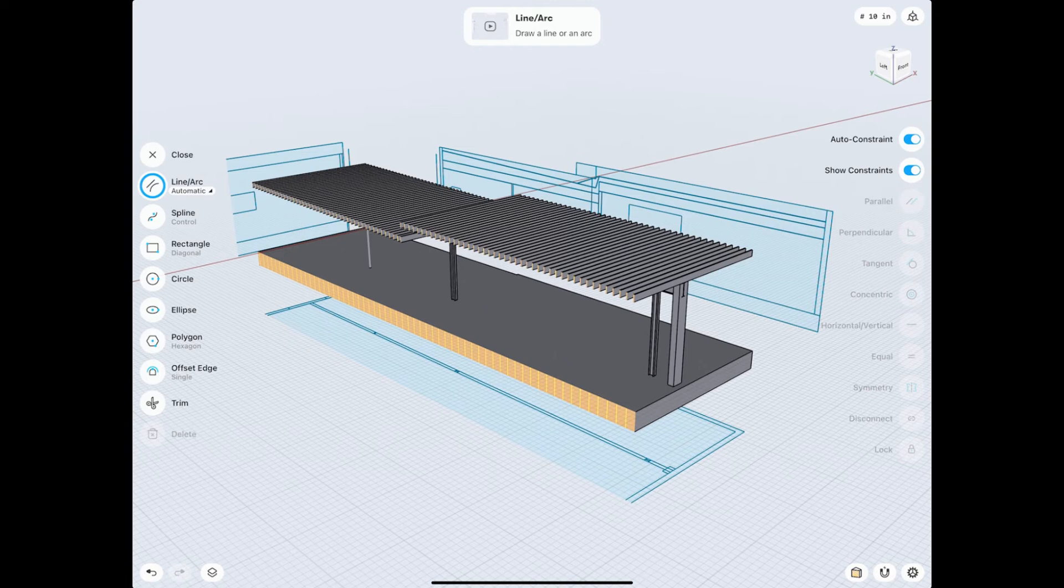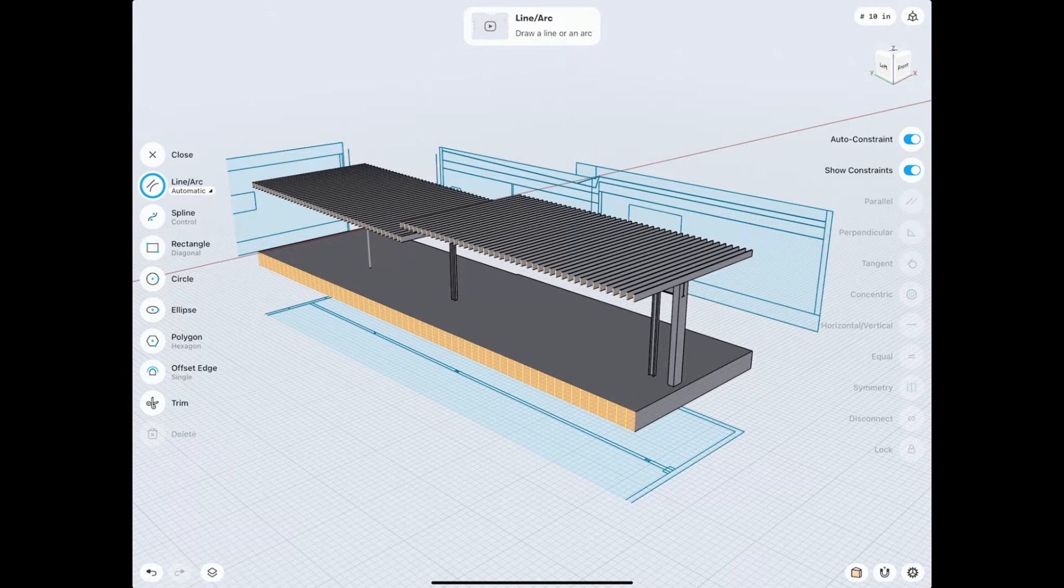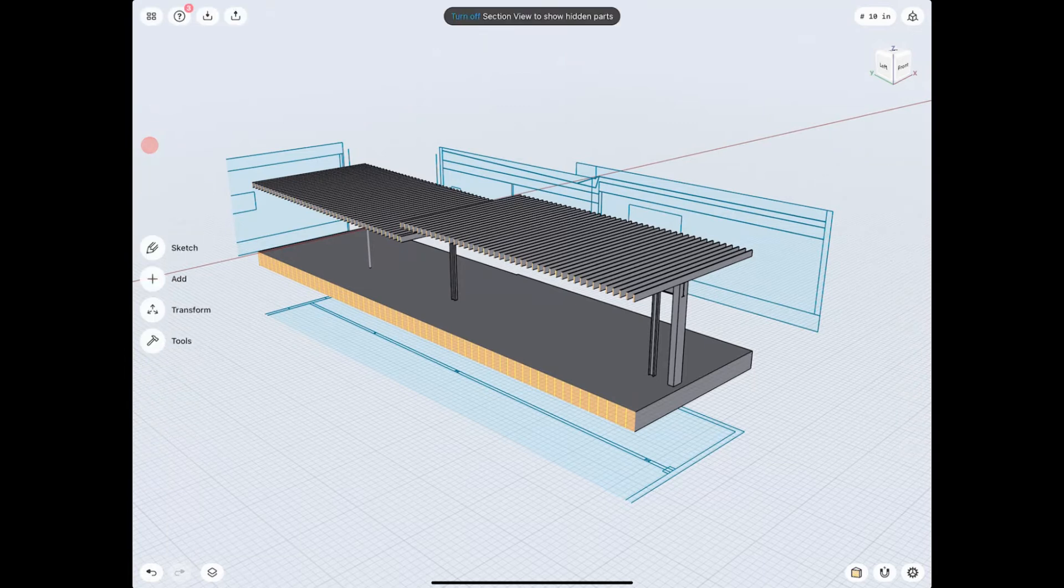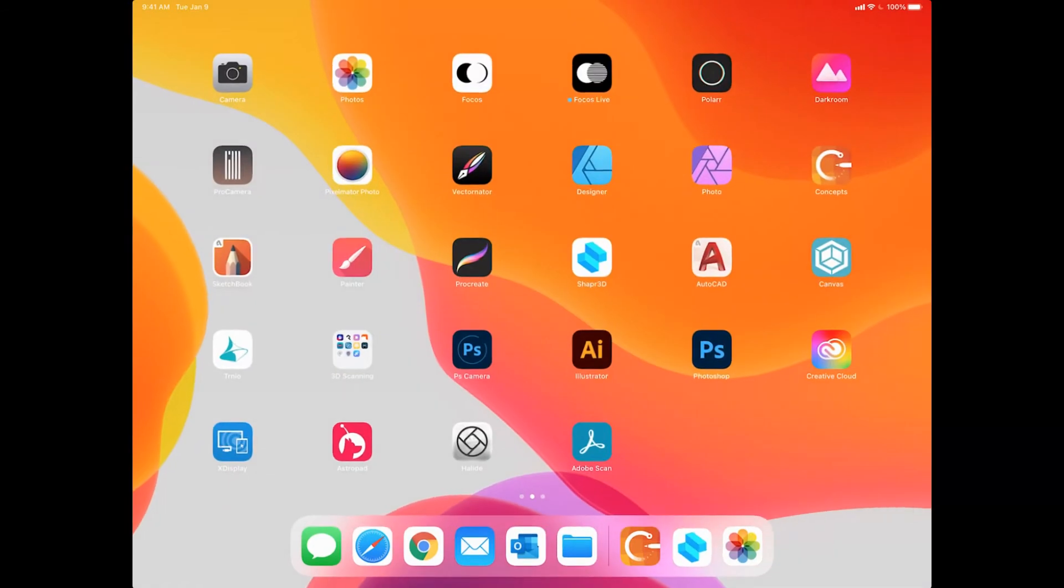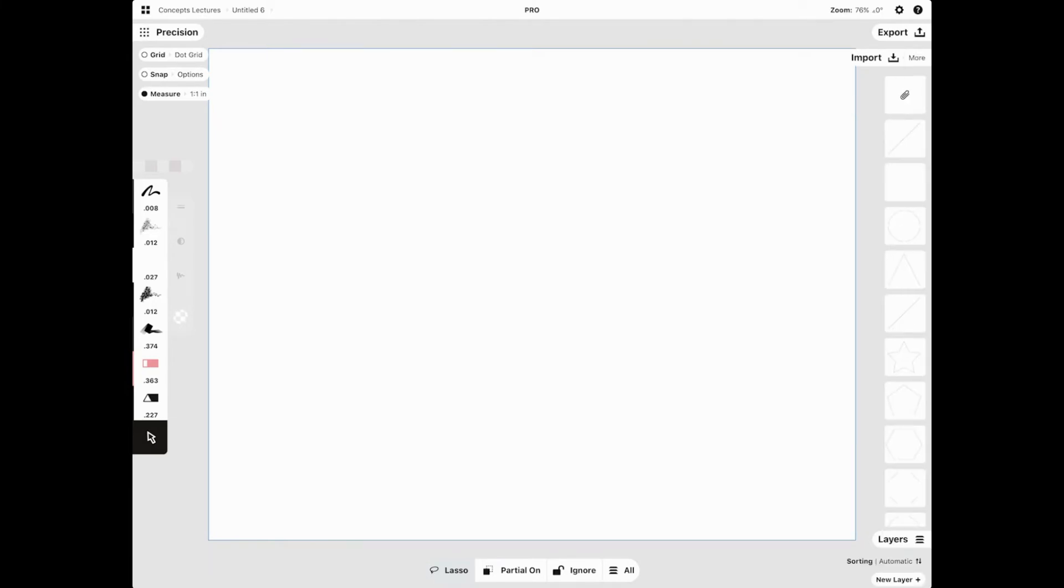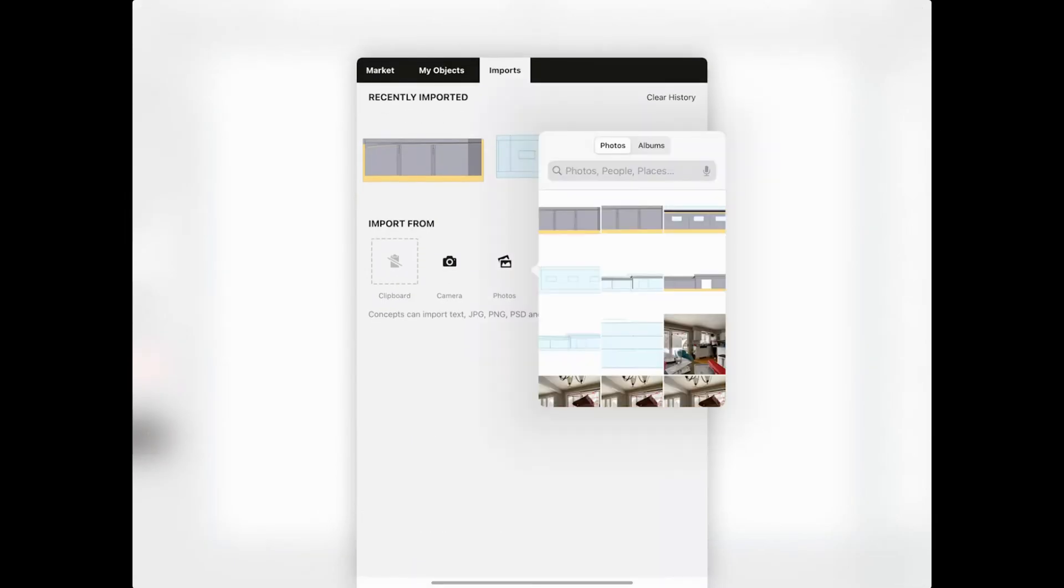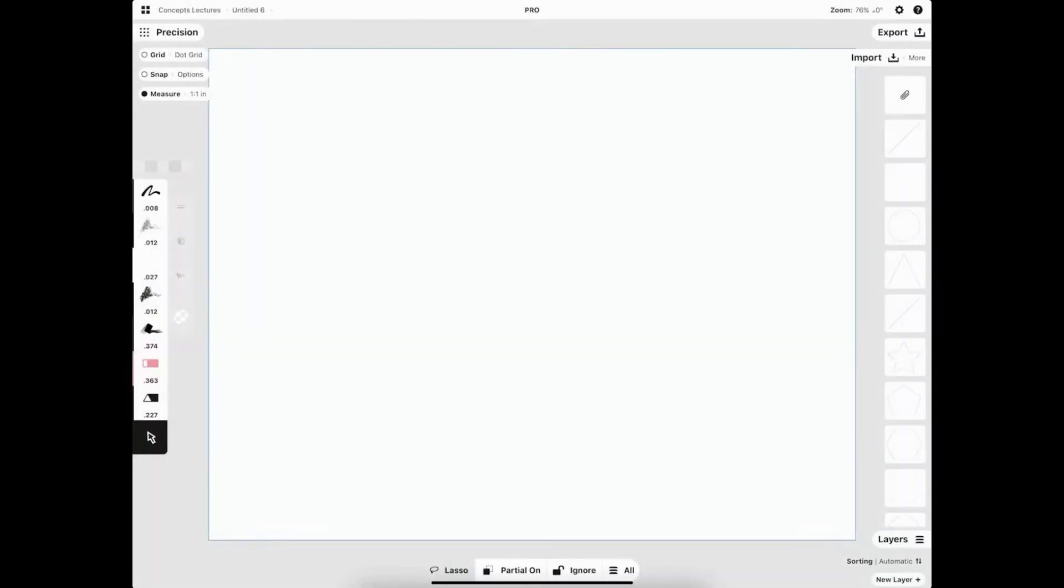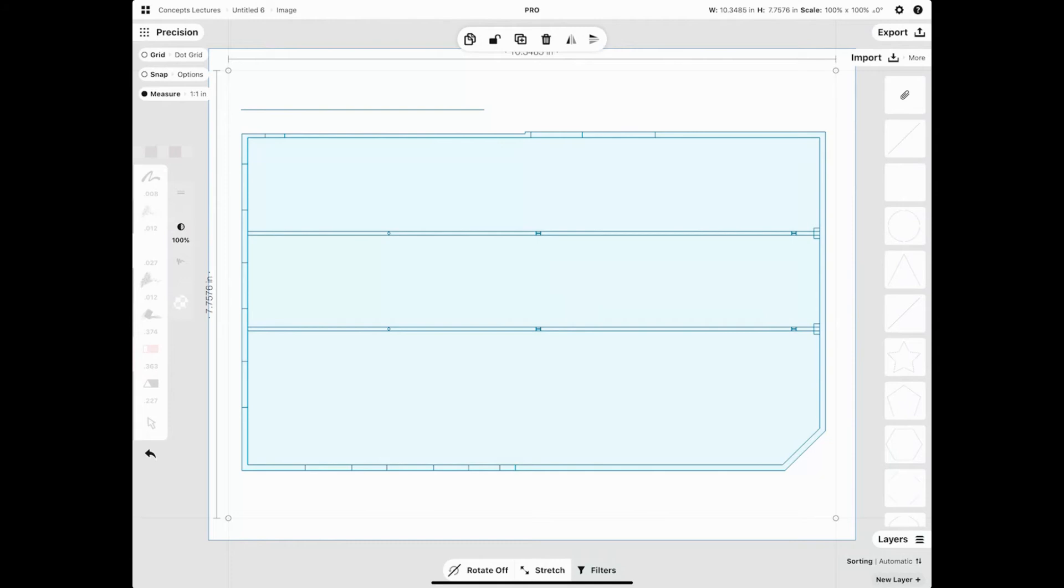We're done with creating all the screenshots to document or capture our drafting or 3D modeling. Let's bring everything over to Concepts. All the images we created via the screenshot method in Shapr are inside our photo roll. So we can go to Import, More, Photos, and there you see them. Let's select our Elevation view.